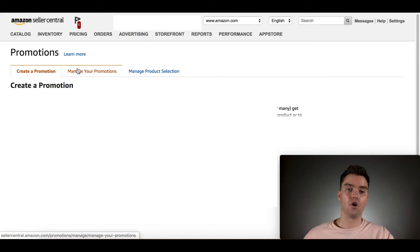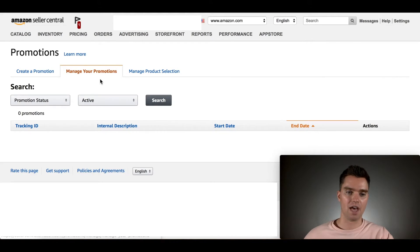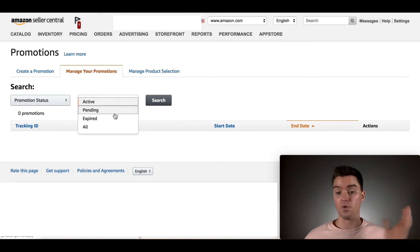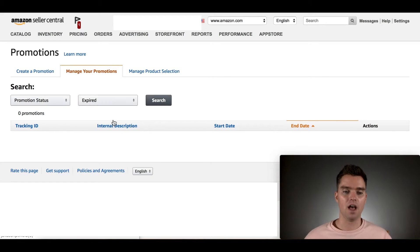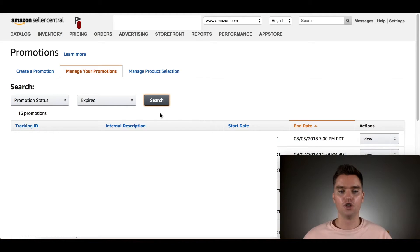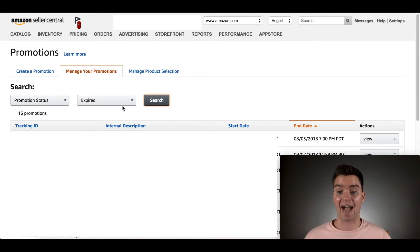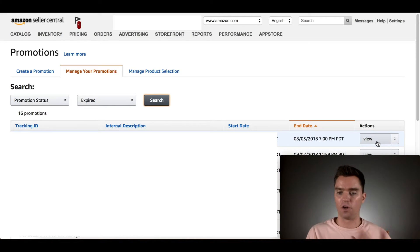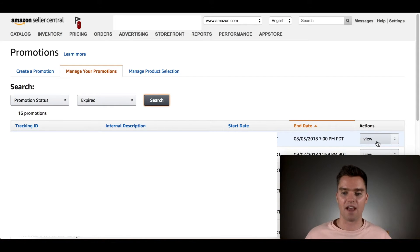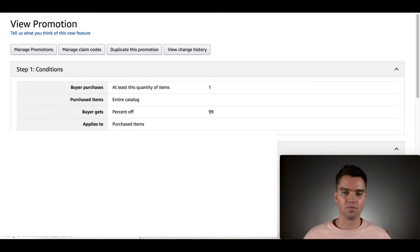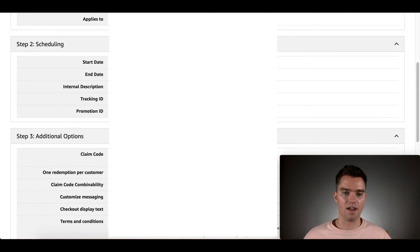And then now you'll go to the center tab here, manage your promotions. And then in your case, it'll probably, if you're doing this immediately, it'll probably be under the pending section. I'll just go back to some expired promotions that I've done before. So you'll go to the pending section or the active section and then scroll over to the right of the corresponding promotion that you want to edit or that you want to generate coupon codes for. Click on view.